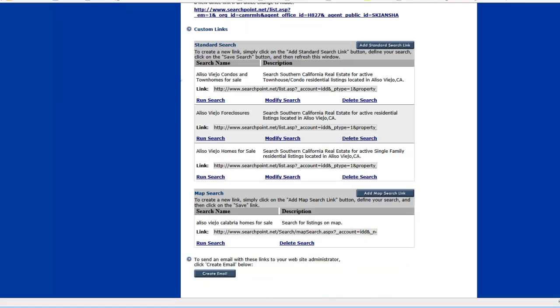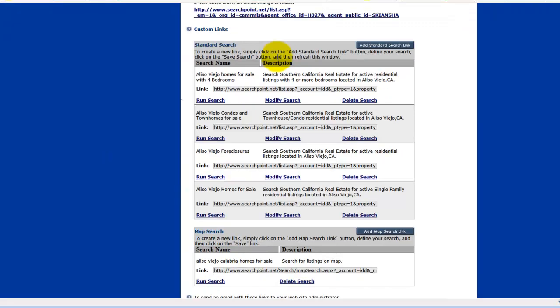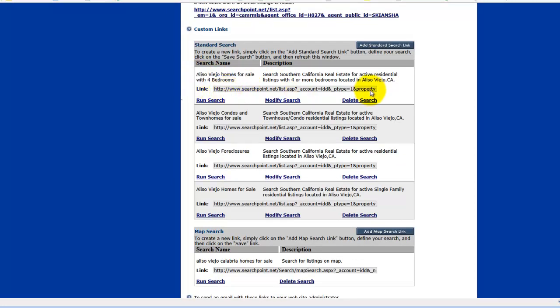So now when I come back here to my SoCal R Desk, this window, and refresh it, you are going to see right here at the top it has saved this link. And there it is.